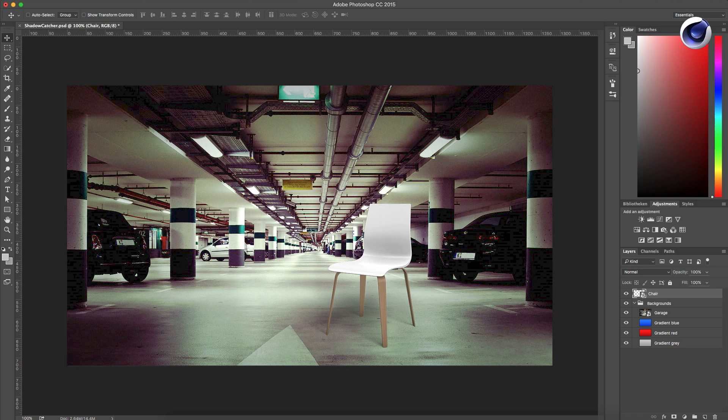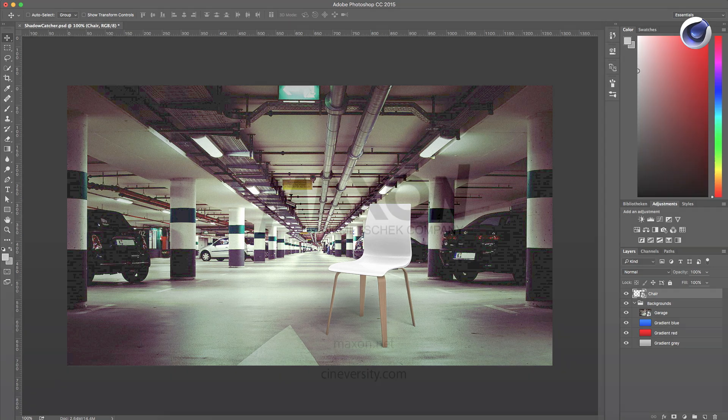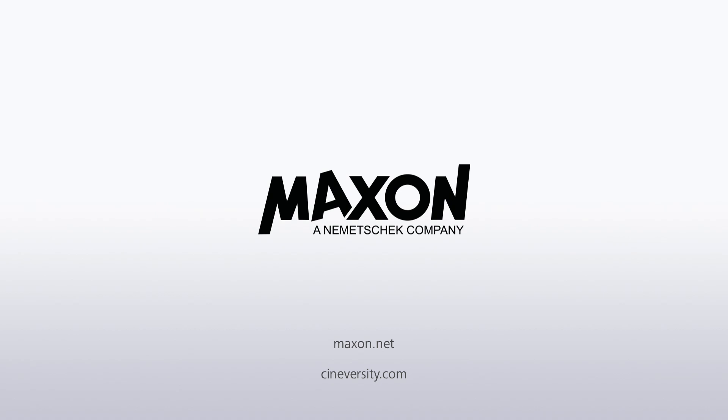For more information on Cinema 4D or other Maxon products, please visit cineversity.com or maxon.net.